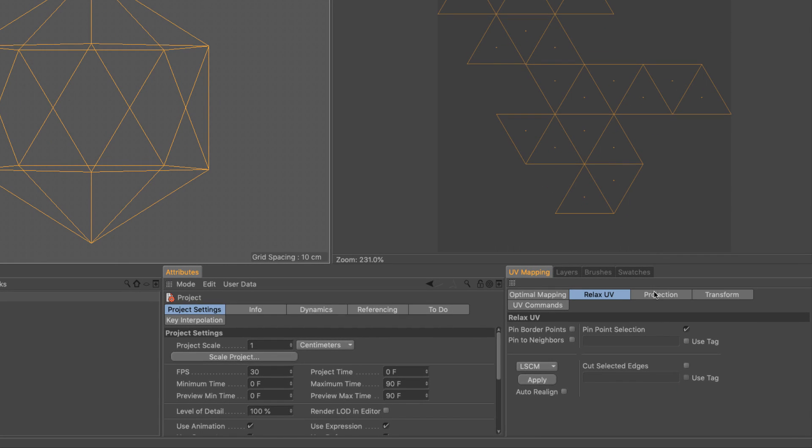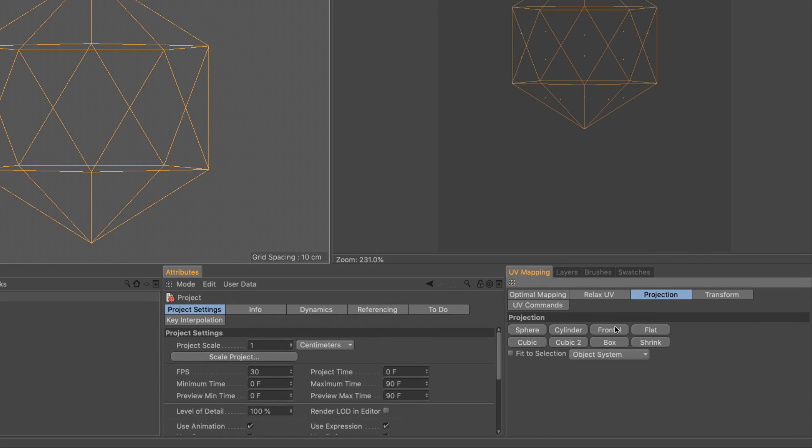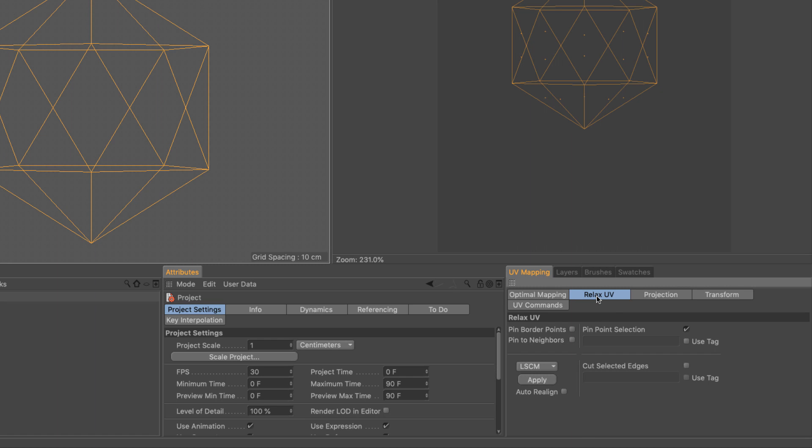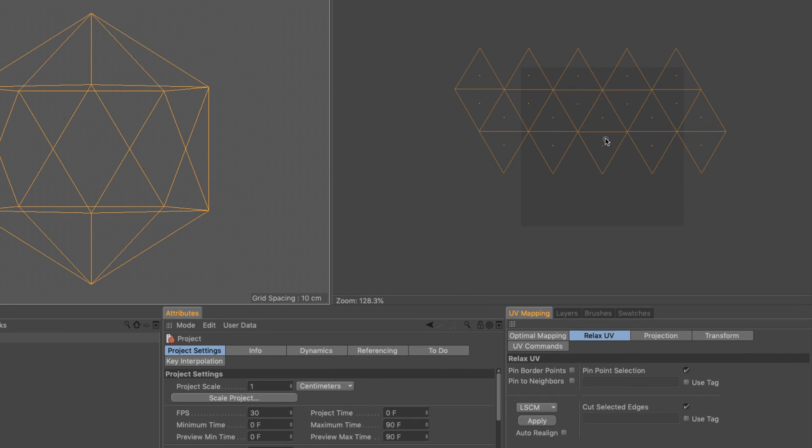I'm going to go to projection and set this to a frontal projection and then I'm going to go relax UV. I'm going to pinpoint the selection for those three points to stay exactly where they are and I'm going to activate cut selected edges and make sure that everything else is deselected. Apply and the layout is ready.